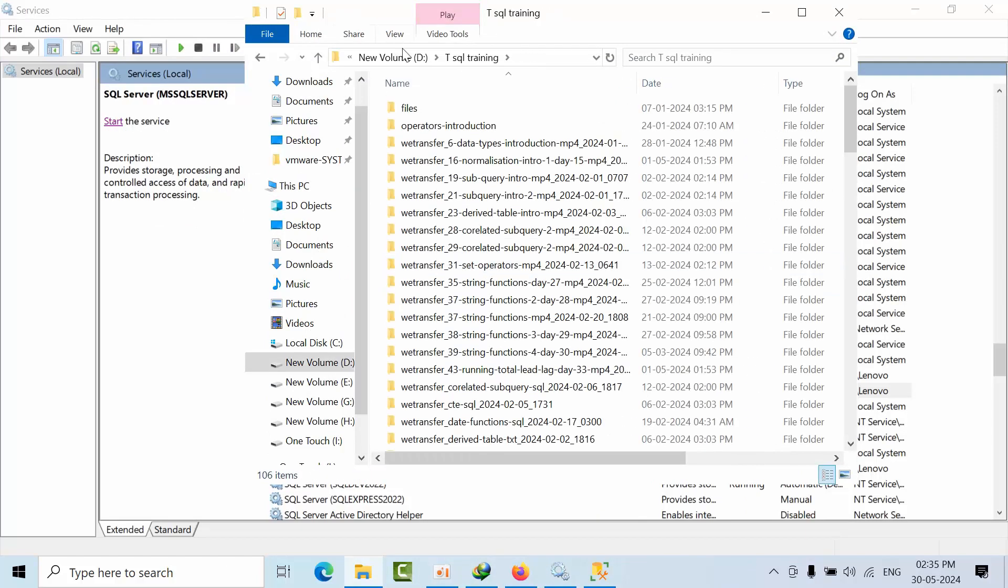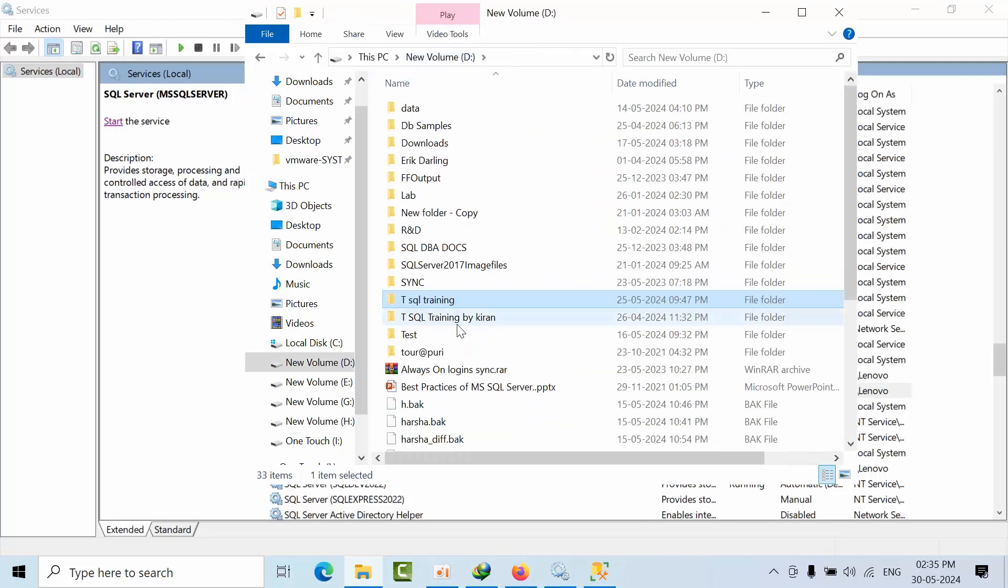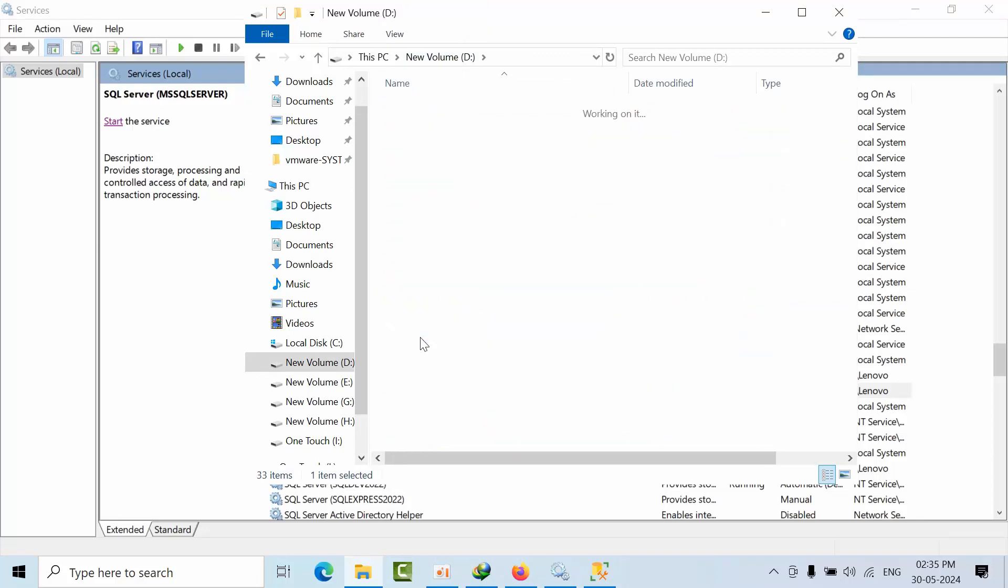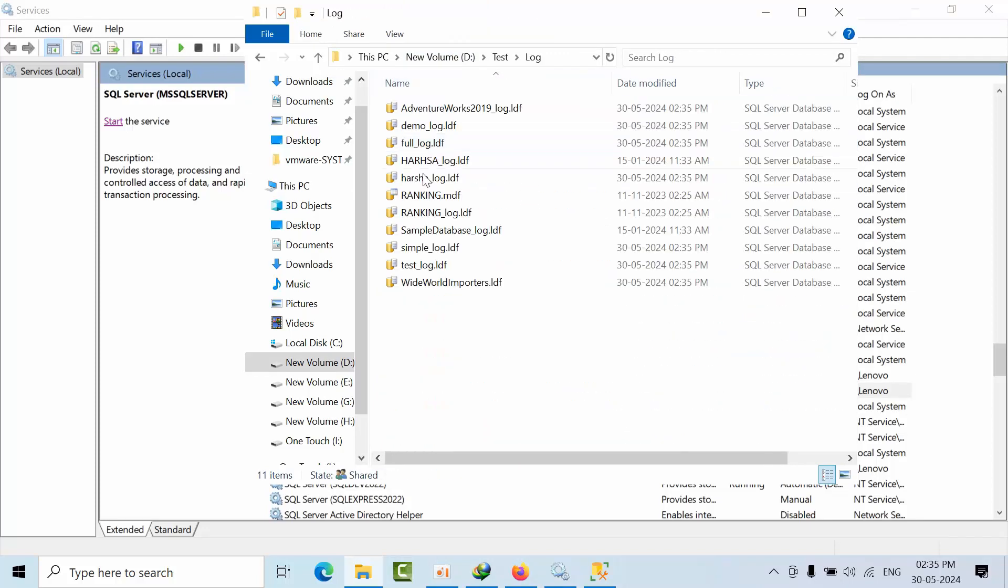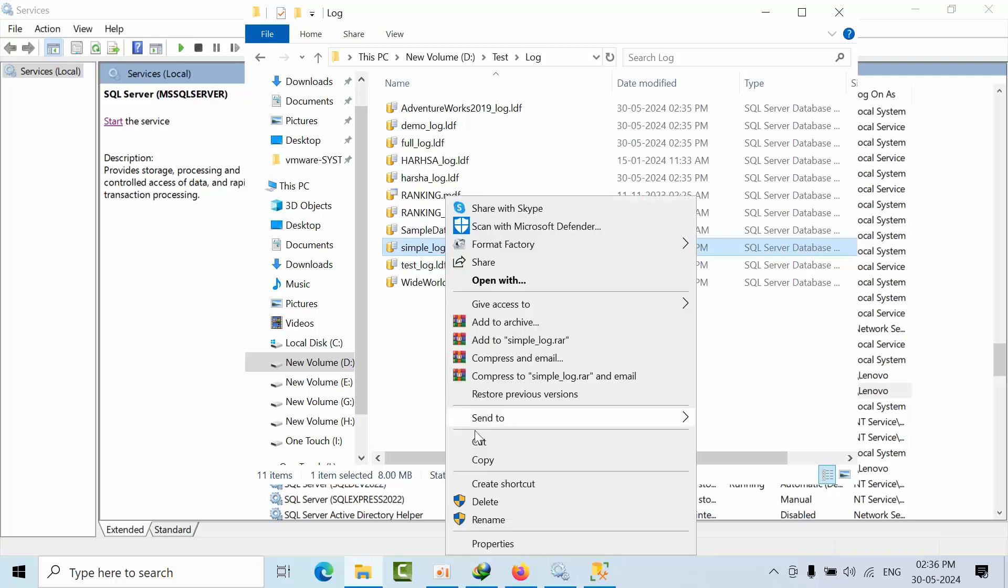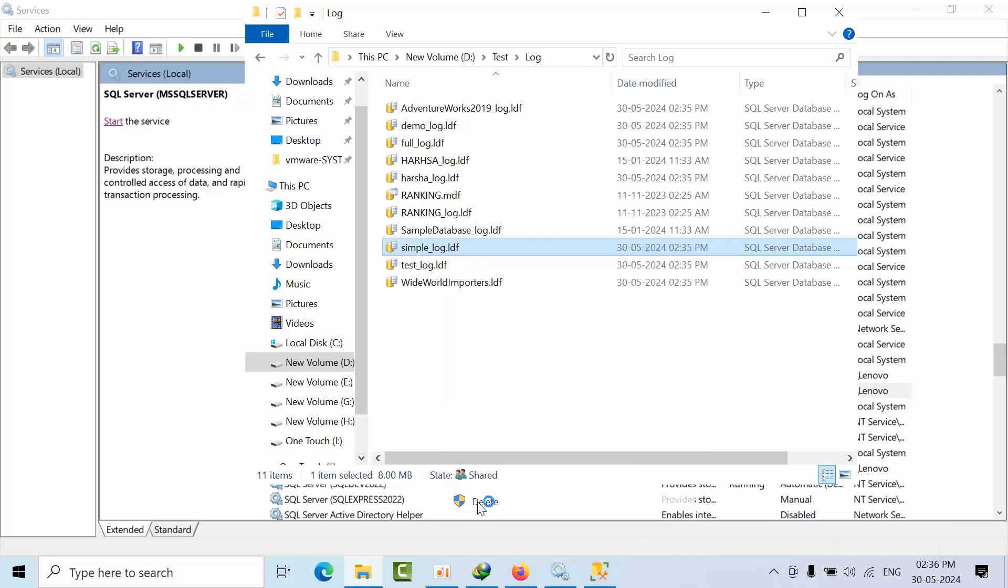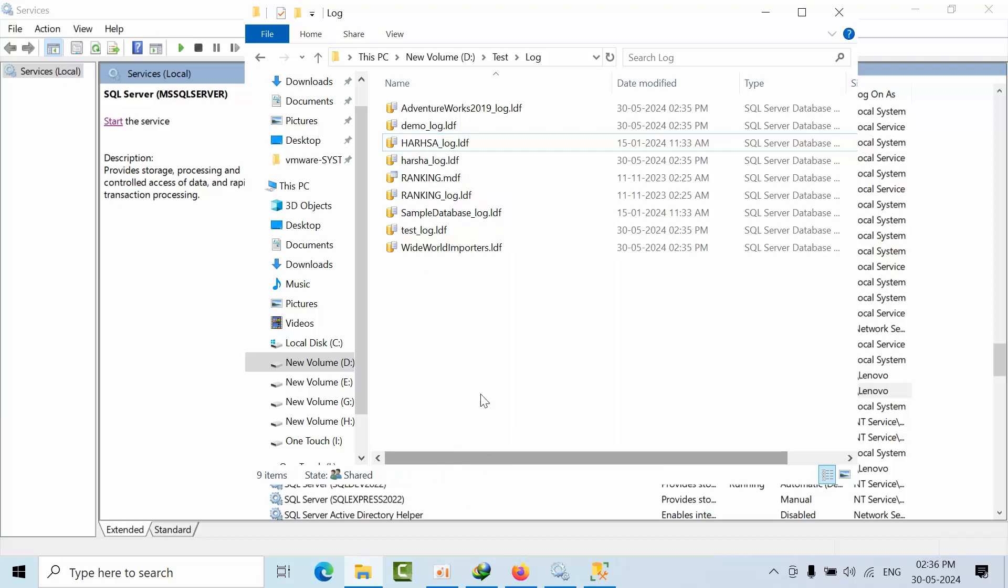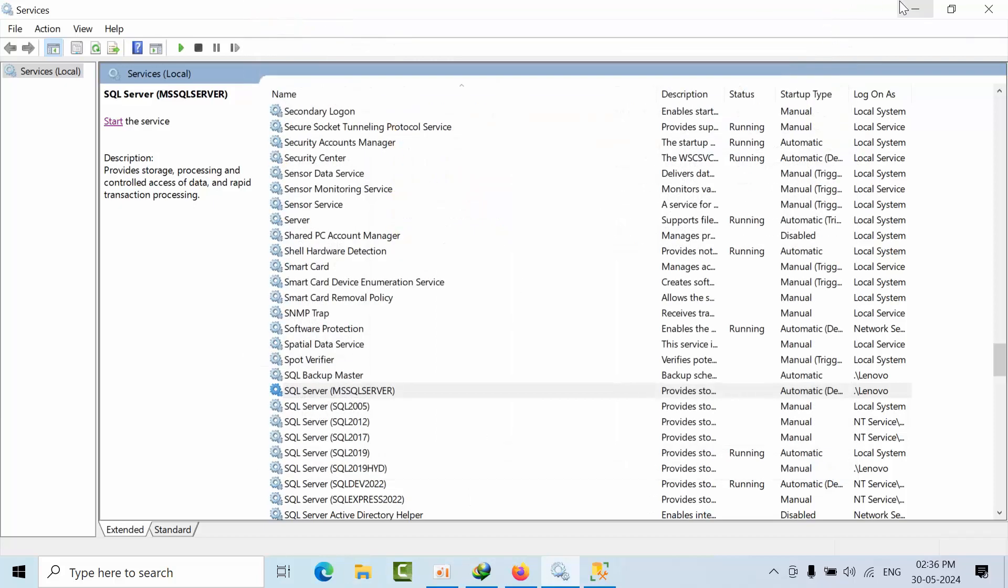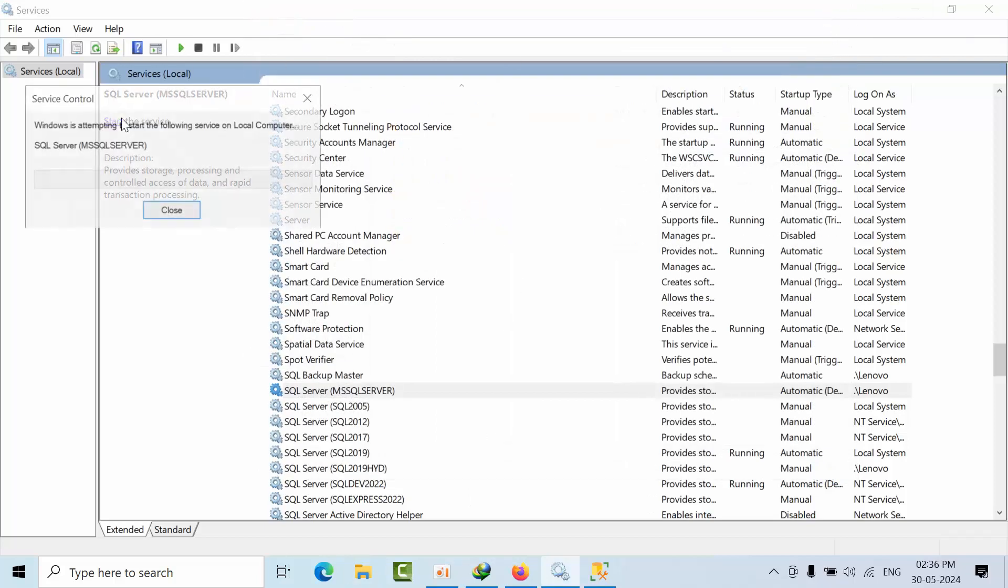Now what I'm going to do is delete the log files for simple and full, and I am starting the SQL Server.